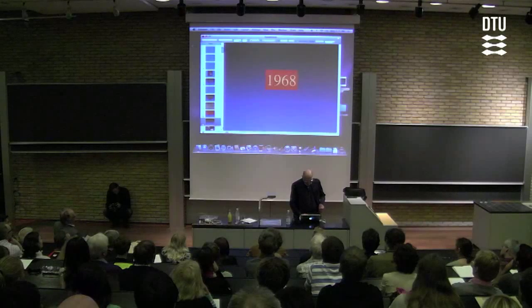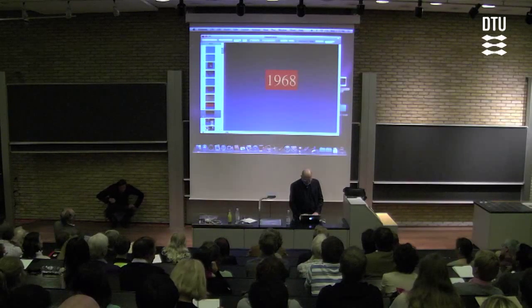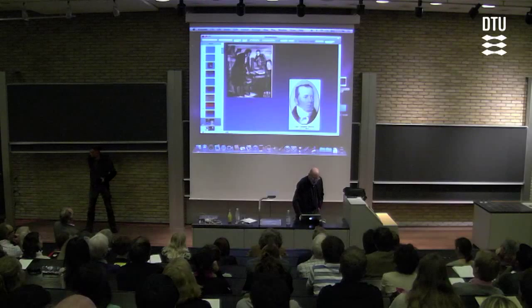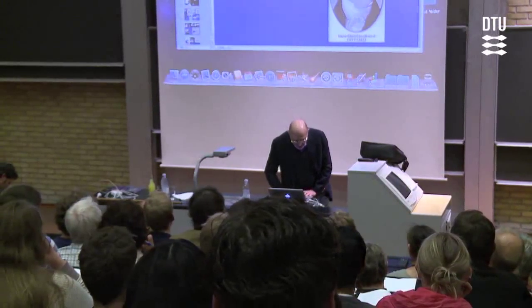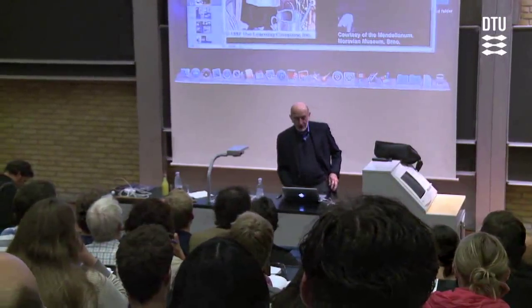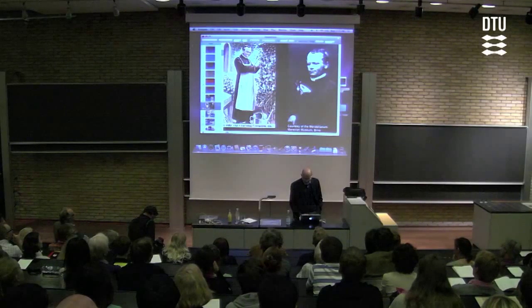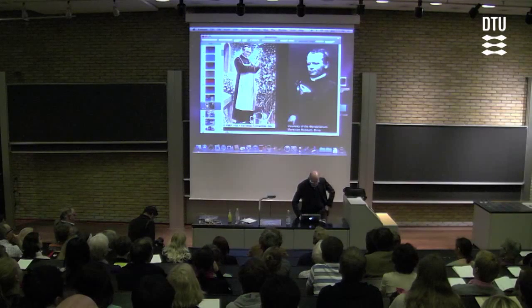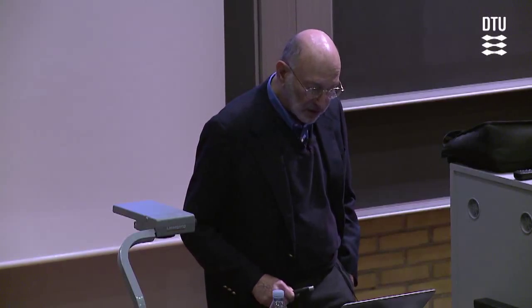Let me take you back many years, looking around the audience before most of you were born, to 1968. So 1968 was almost 150 years after Ersted's famous experiment, the discovery of electromagnetism. 1968 was 102 years after the publication by Gregor Mendel of his analysis of pea shoots and genetic inheritance — the founder of modern genetics. In the US, 1968 was a rather tumultuous year.